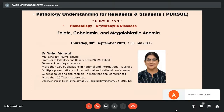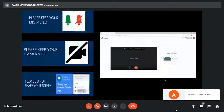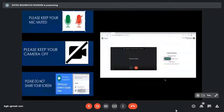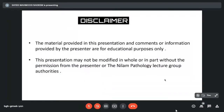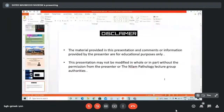Before I ask ma'am to start, let me request all of you to please keep your mic muted, your camera off, and please do not share your screen. We are live on YouTube. So with that, ma'am, please share your screen and let us start.